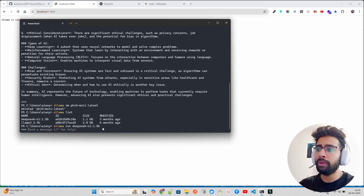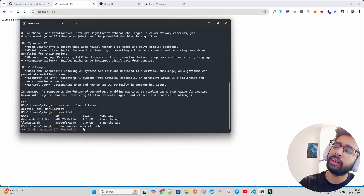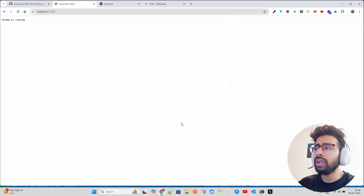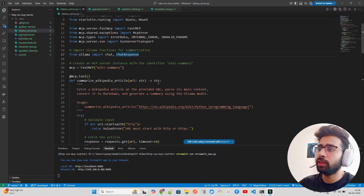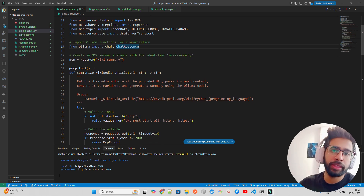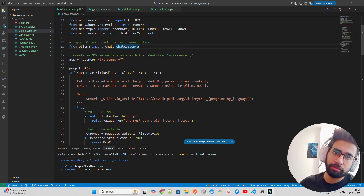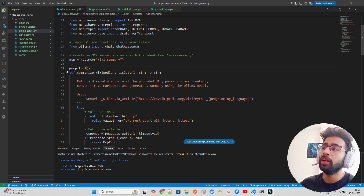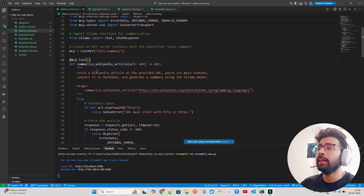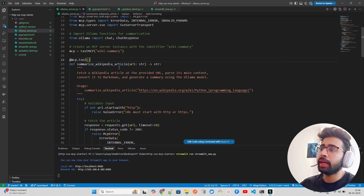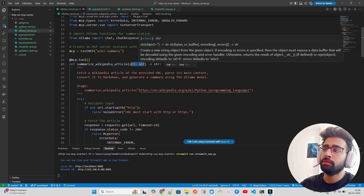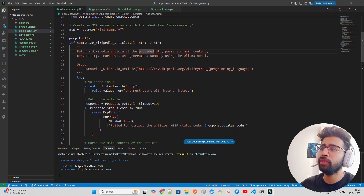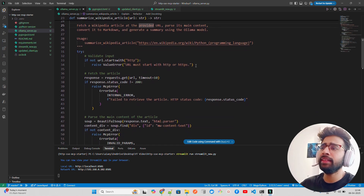If you don't have DeepSeek, Ollama will pull it automatically. Once that's confirmed, come back to the IDE. Here I'm initiating an MCP server called 'wiki_summary' and creating a tool using a decorator — if you don't know about decorators, please learn Python first. The decorator is @mcp.tool and I define a function called 'summarize_wikipedia_article' that takes a URL as a string input.